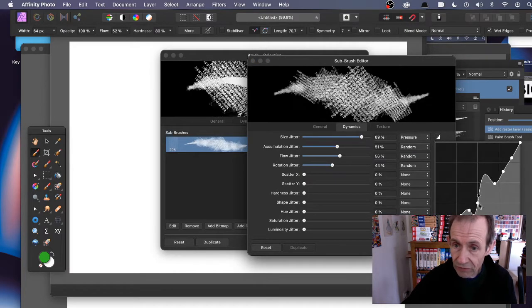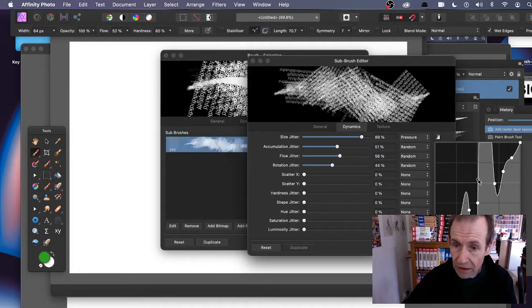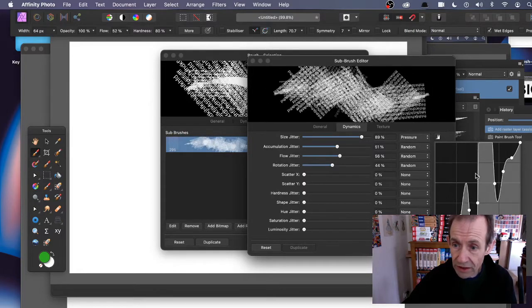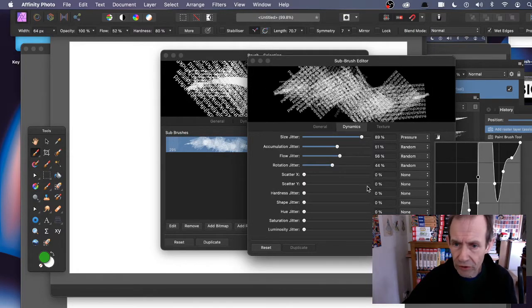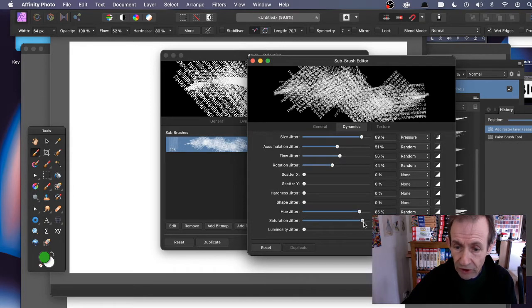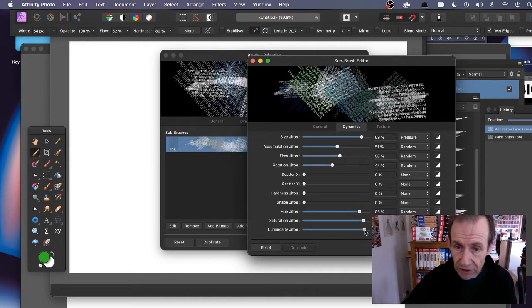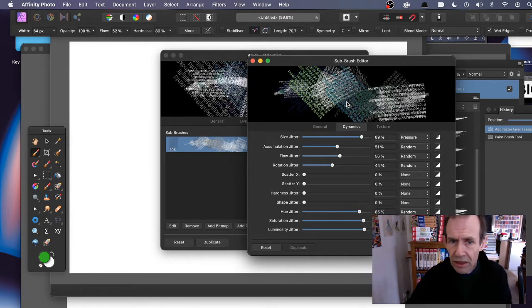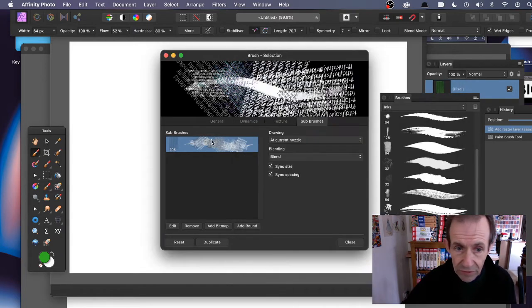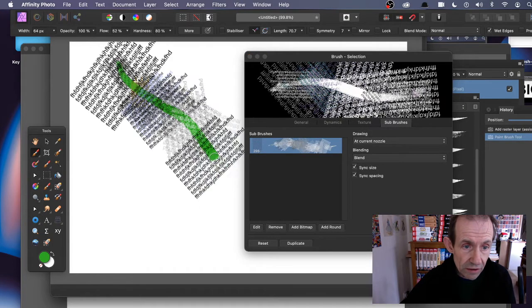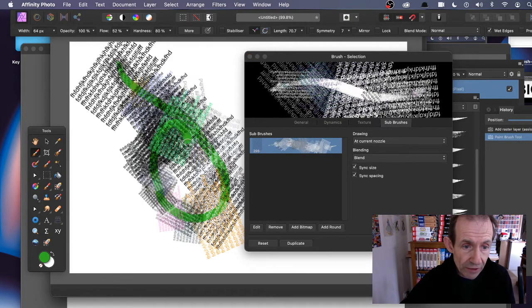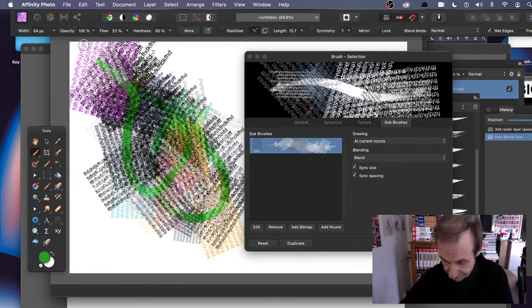A whole variety of different designs, and there's some profiles that you can use already. You can add hue jitter and saturation jitter so you can get changes of color in there. Close. You've got your design there, and you can apply that. You can see it's quite an interesting looking brush.